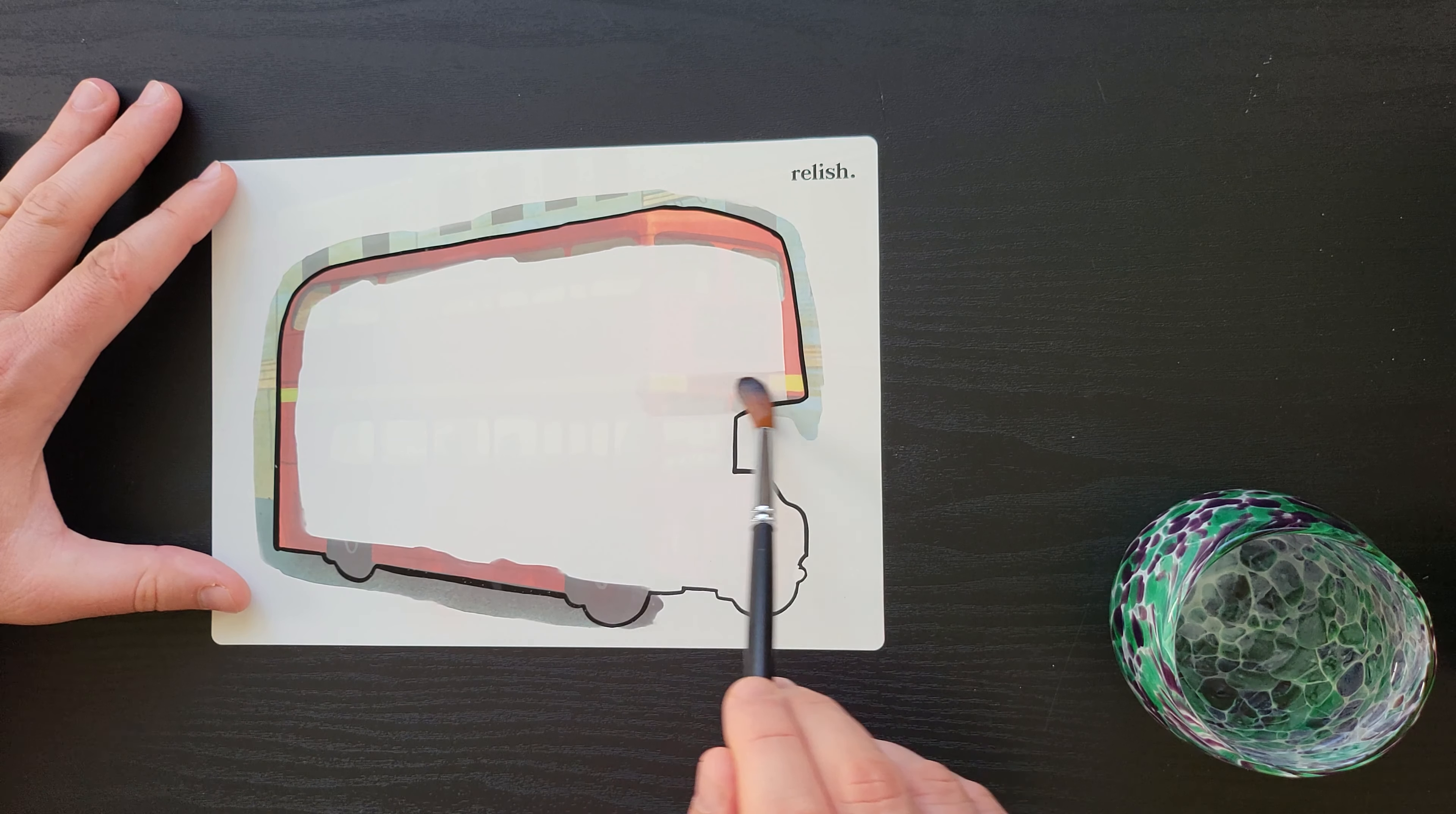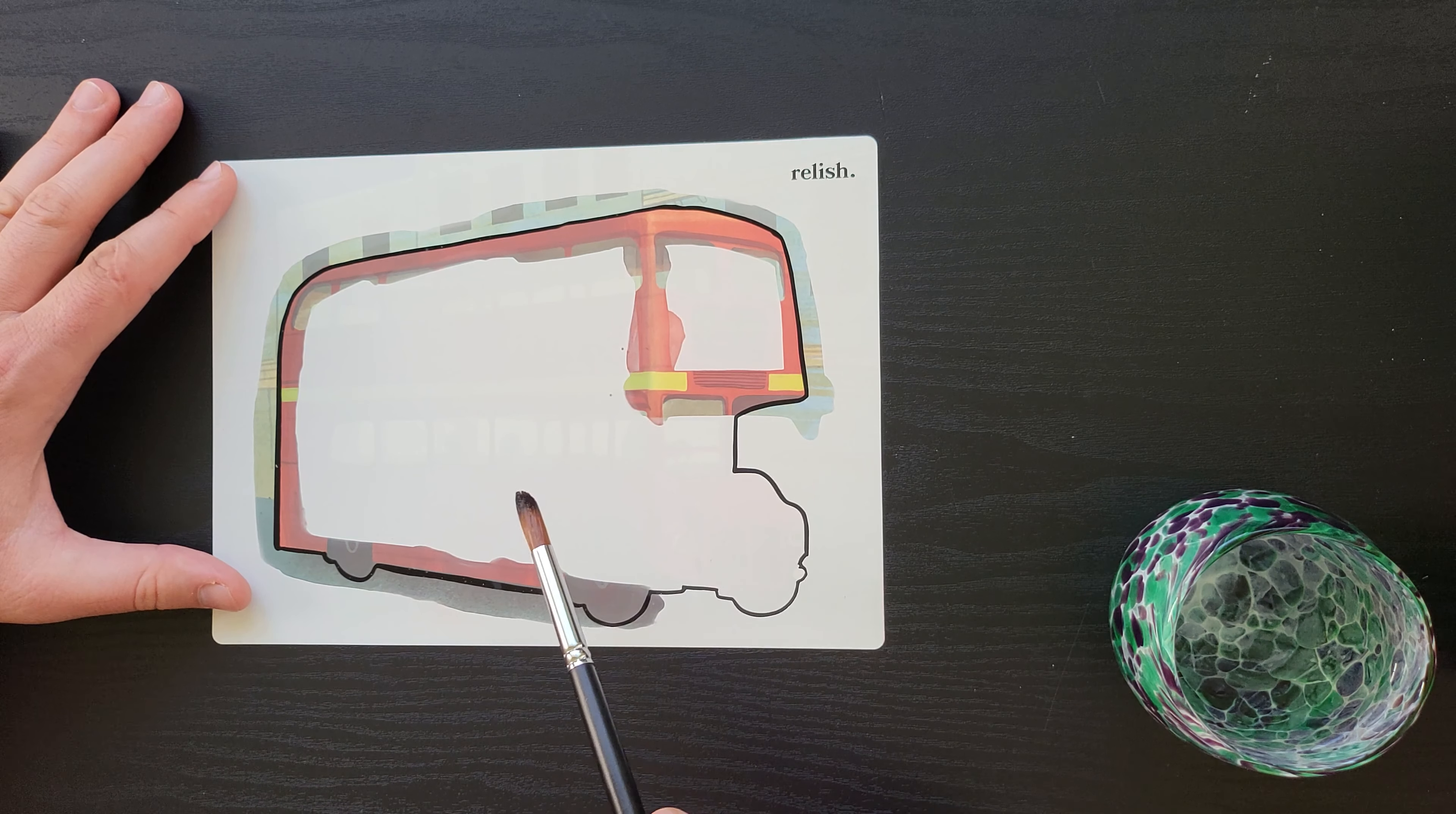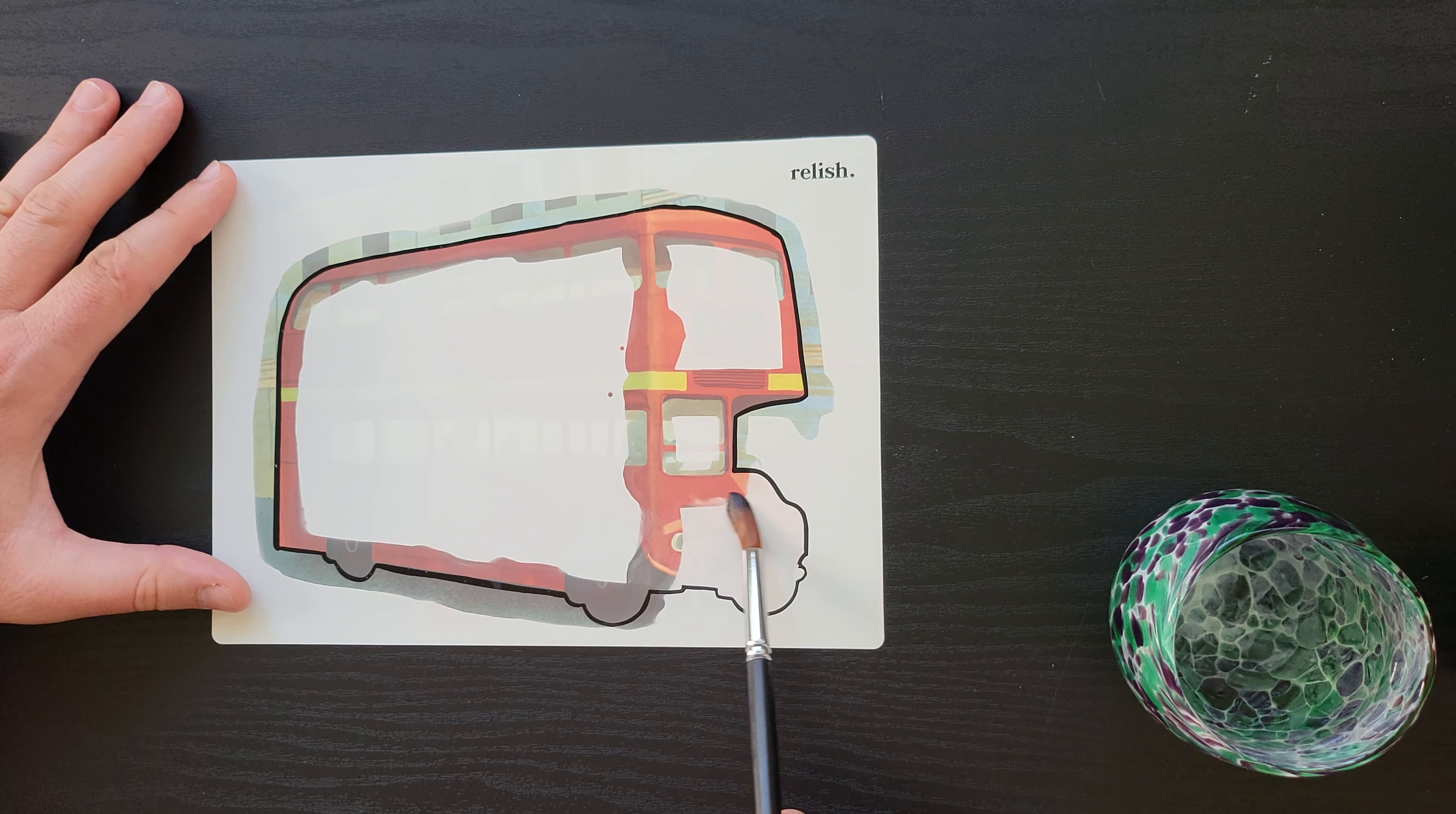Close your eyes and feel yourself floating weightless and free. Imagine yourself resting outside under a clear blue sky, and as you look up you see a bald eagle seemingly motionless and buoyant.